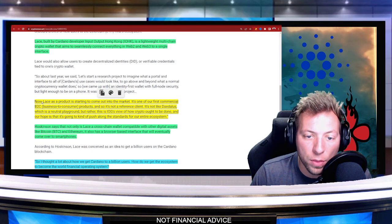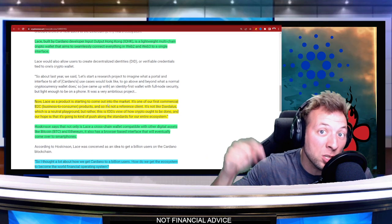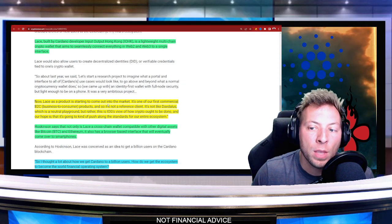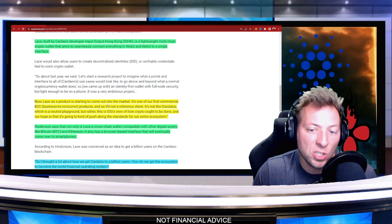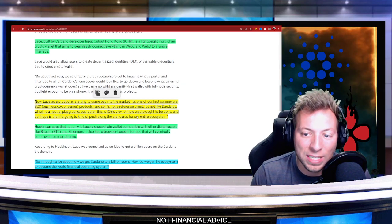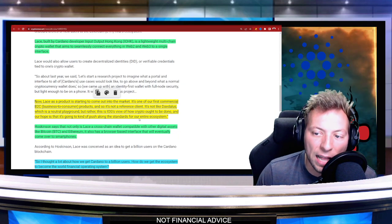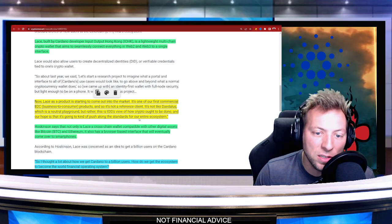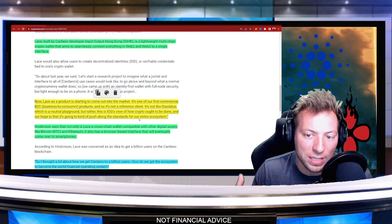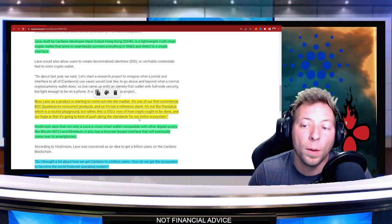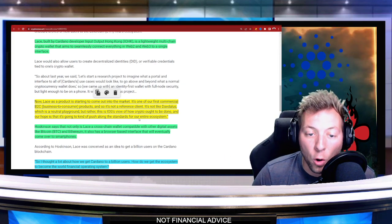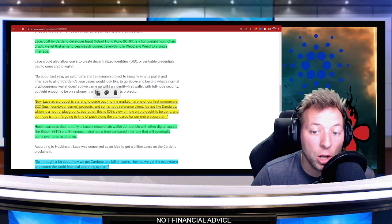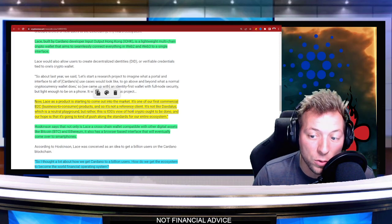Now, the Lace product is starting to come out into the market as we speak, and it's one of the first commercial business to consumer products. It's not a reference client, it's not like Daedalus which is a neutral playground, but rather this is IOG's view of how crypto ought to be done. And our hope is that it's going to push along the standards for the entire ecosystem.